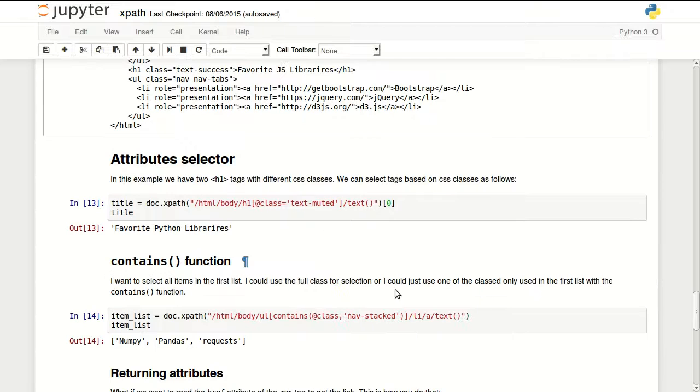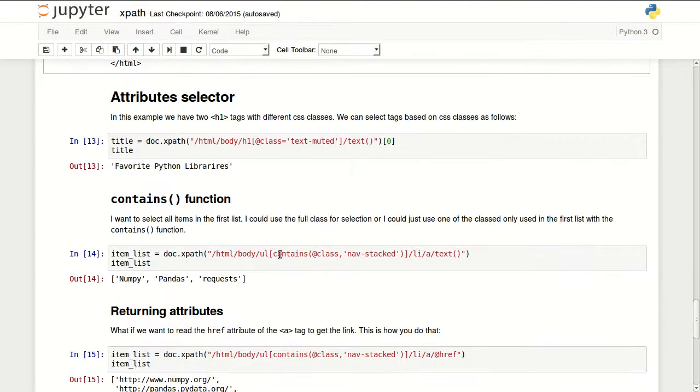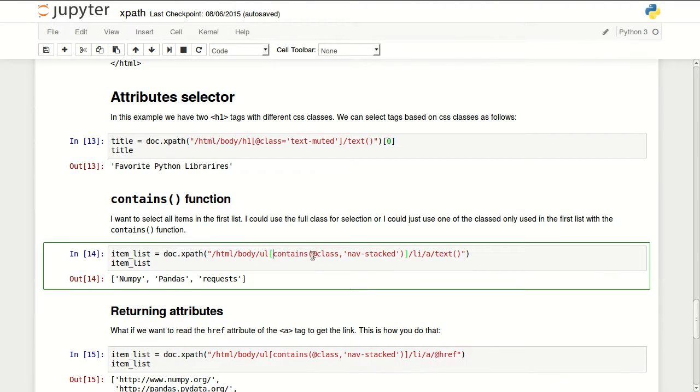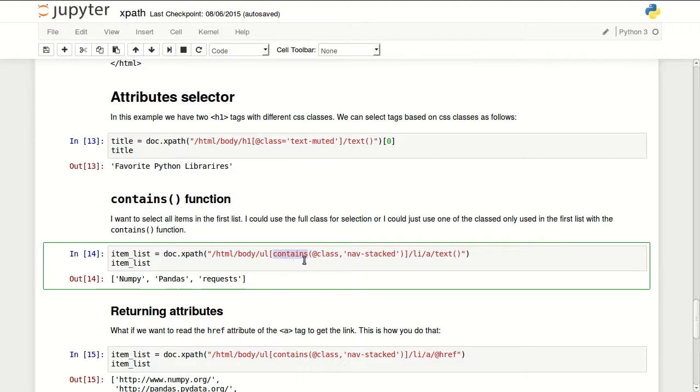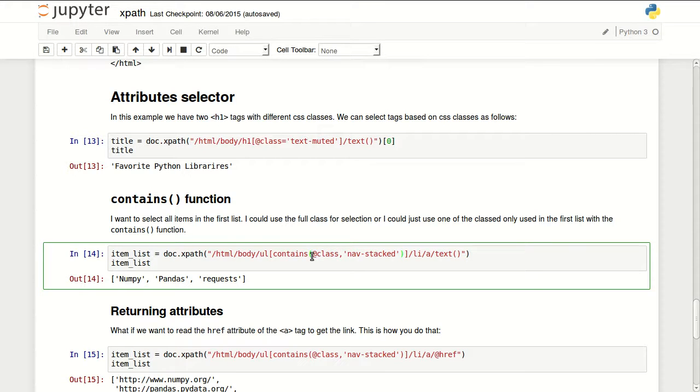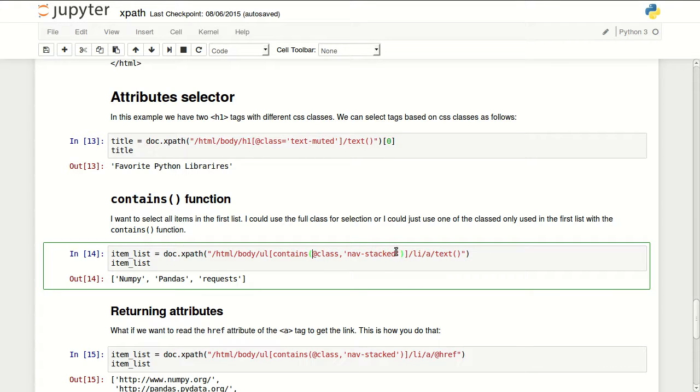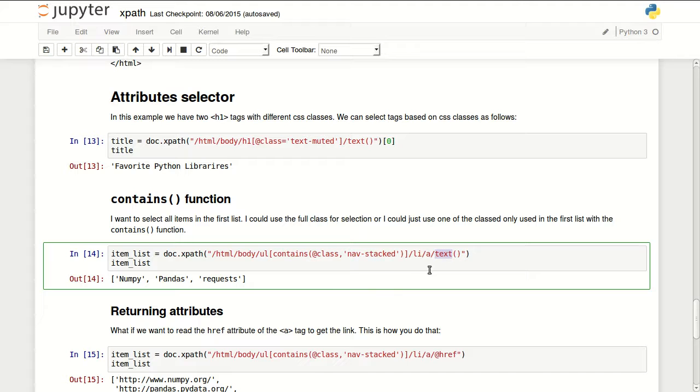So in here I'm telling it instead of at class equals I'm using the contains function. Contains function takes two parameters. The first one is where to look and what to look for. So I'm telling it look in class and find nav-stacked. Then give me li a the anchor inside of that li and read the text with the text function. So it returns my three favorite libraries.